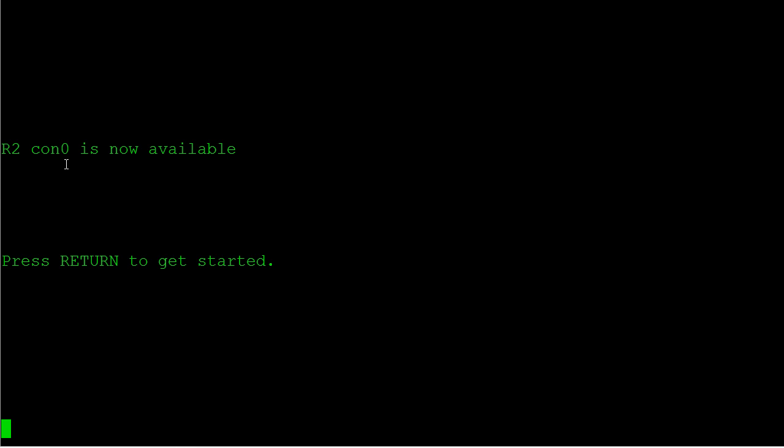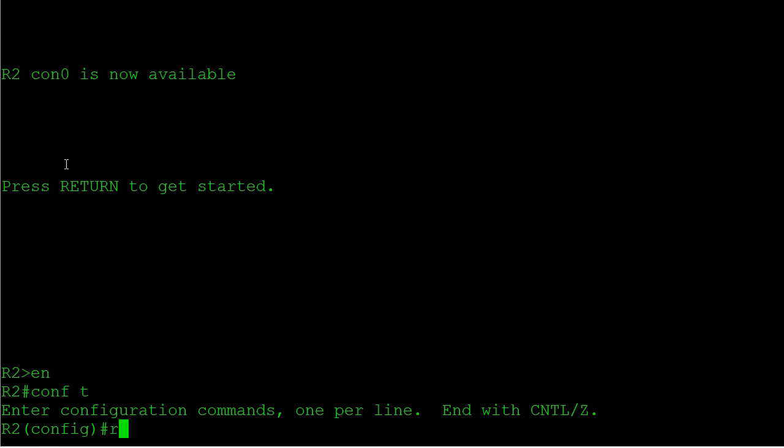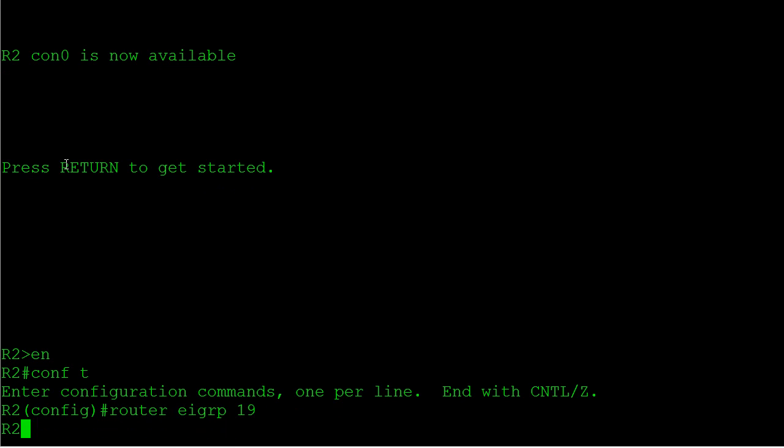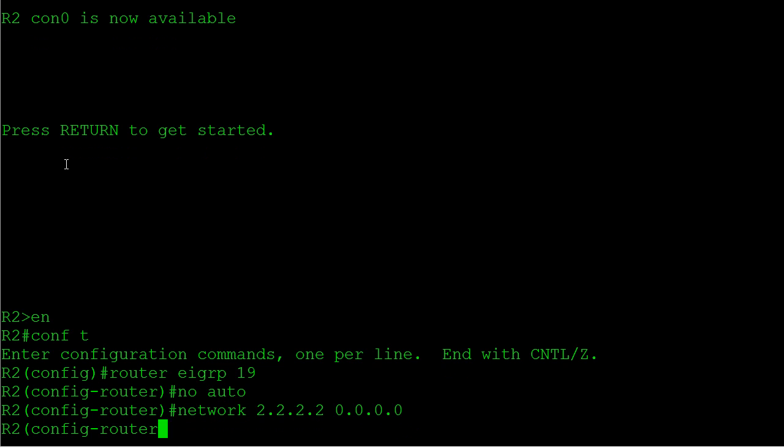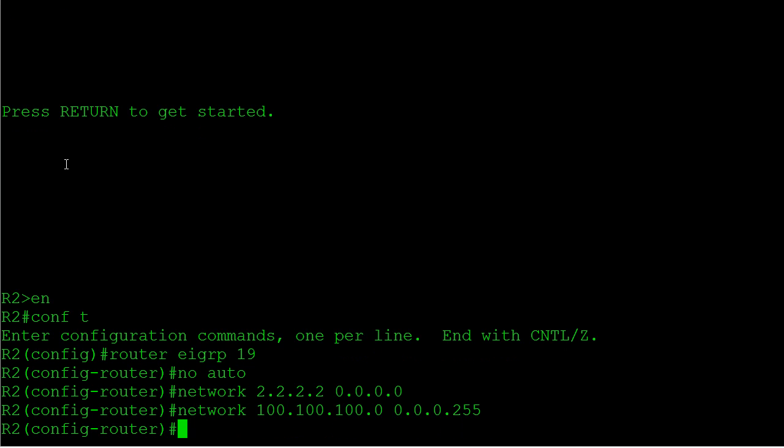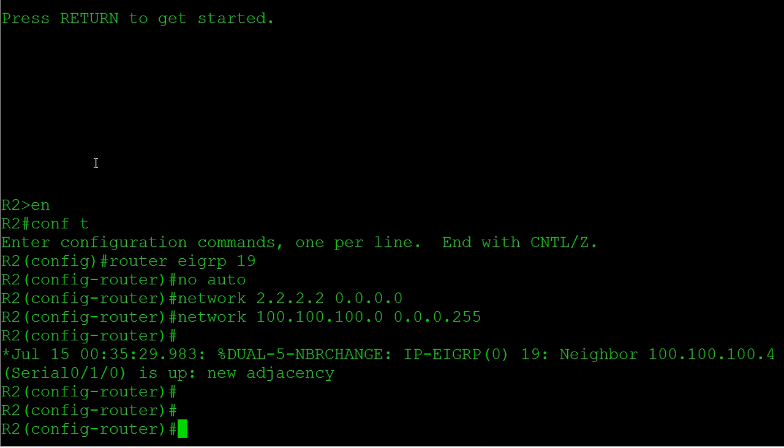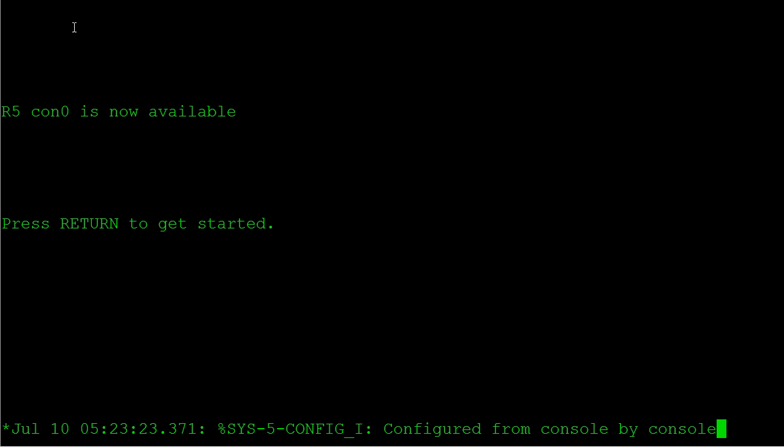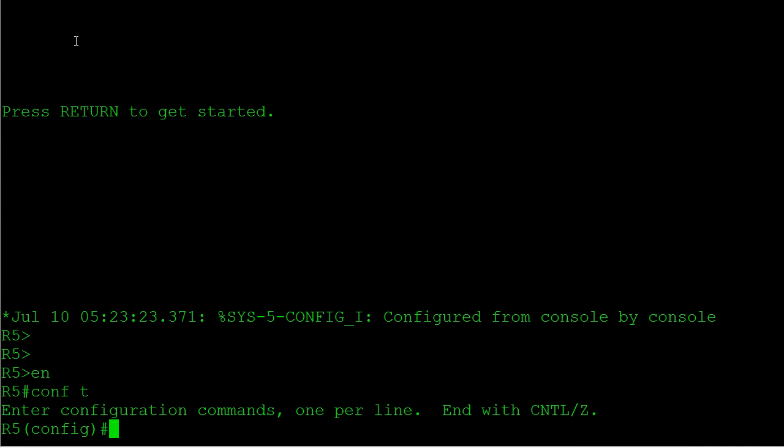Let's go over to the hub and very similar here. AS is going to be 19, we always want to disable auto summarization. We see our neighbor there came up with router 4. Go over to the other spoke and again very similar, and we see our neighbor came up there.